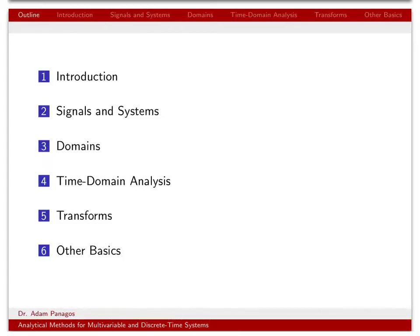In a previous class, you got very familiar talking about signals in the continuous time domain, in the frequency domain, in the Laplace domain. We'll do similar things in this class. We'll talk about signals in the discrete time domain, the frequency domain representation of signals and systems, and we'll also introduce a new domain called the Z domain.